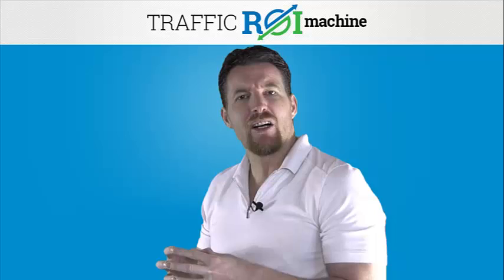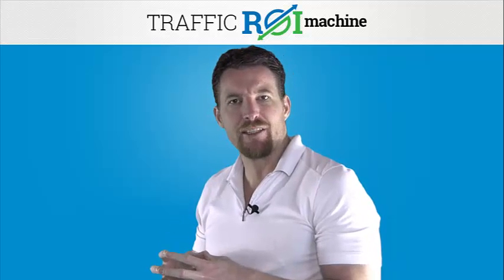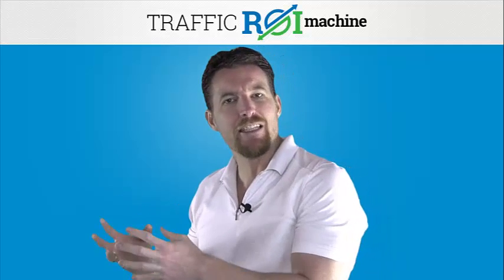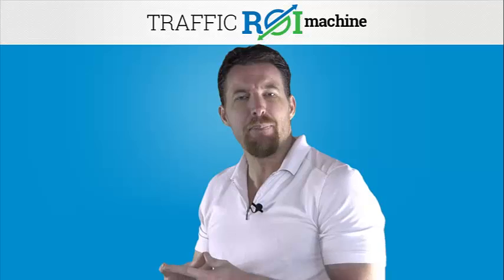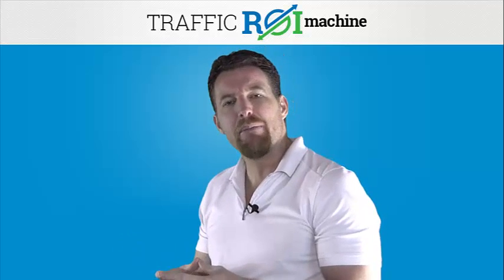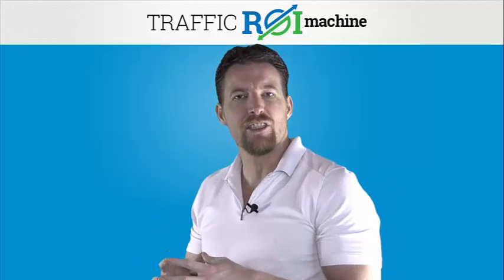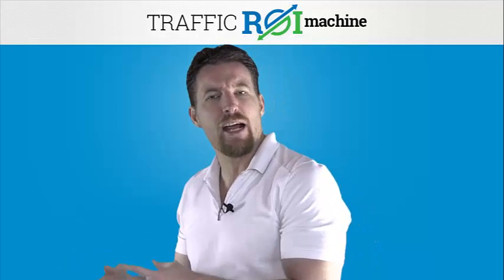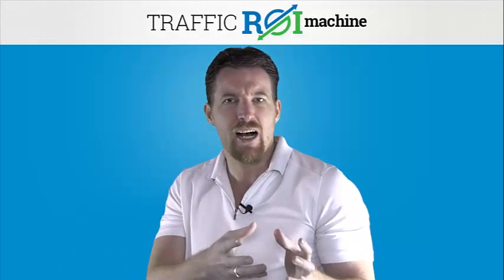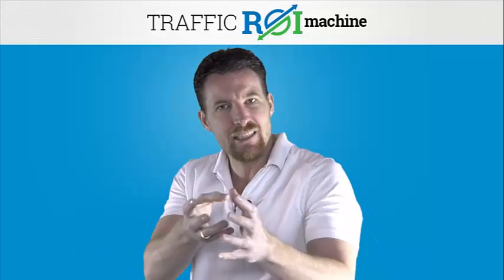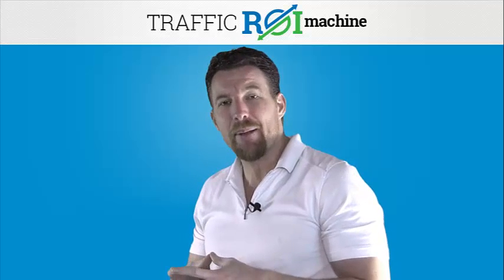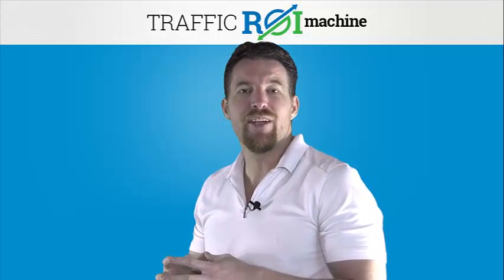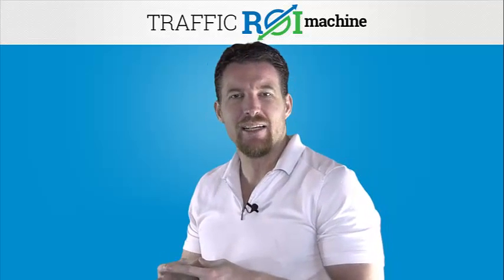Now chances are you're driving some sort of traffic using Facebook, PPV, PPC, SEO. Maybe you've got top rankings in the search engines and you're driving that traffic to an affiliate offer, ClickBank, a CPA offer, or maybe you even have your own product.